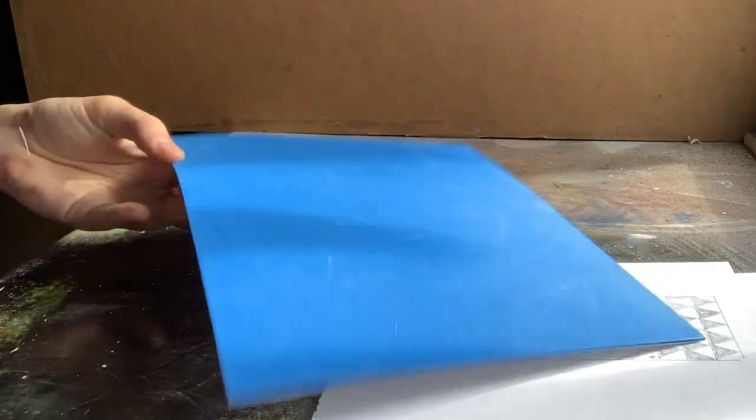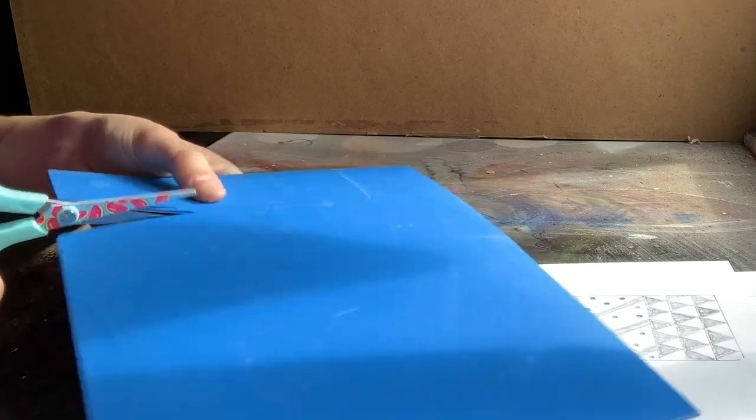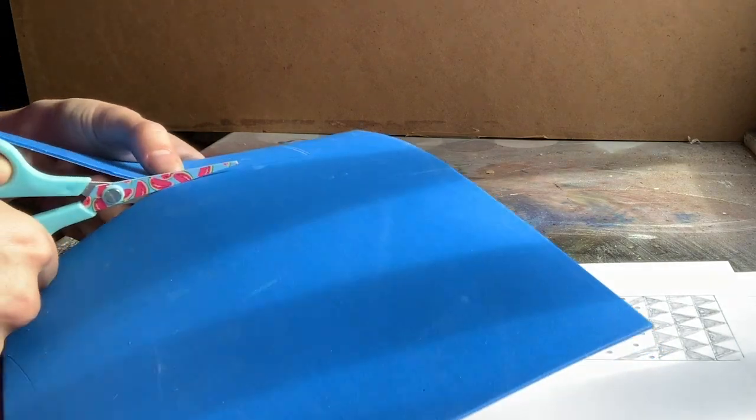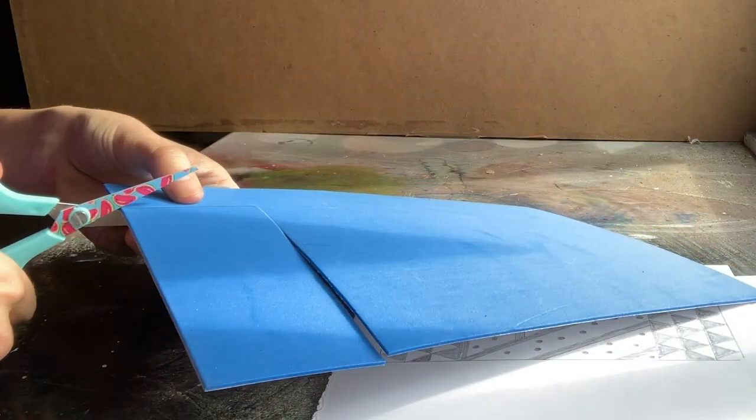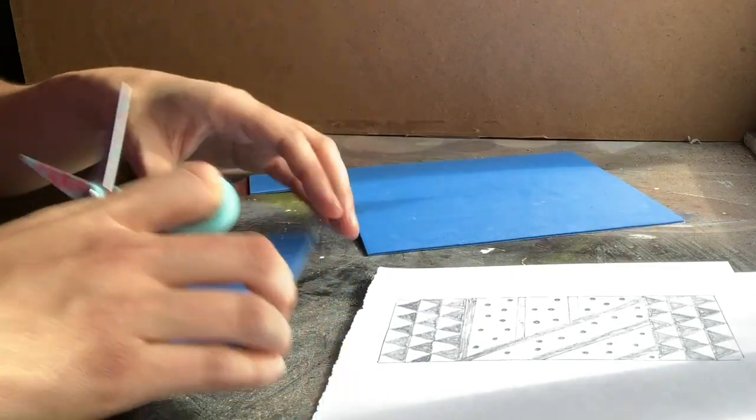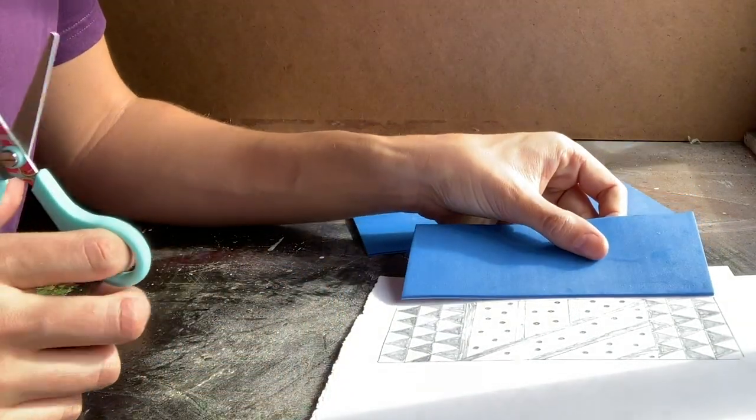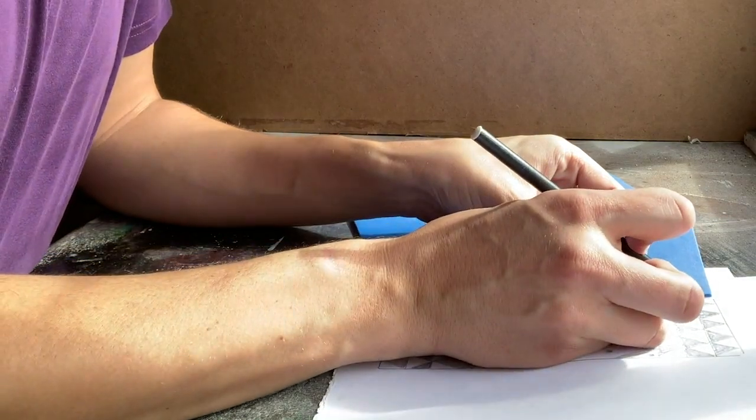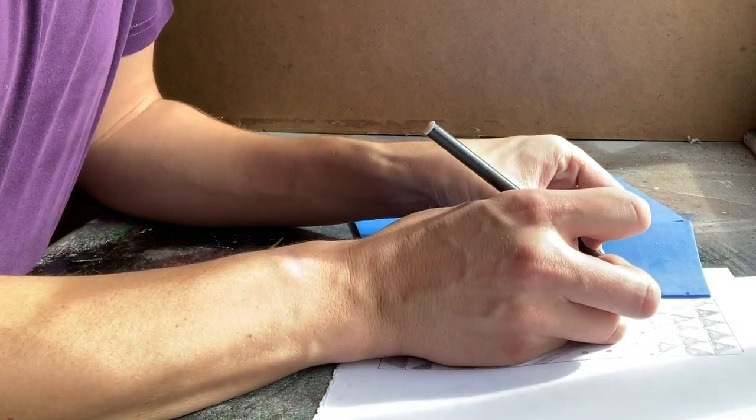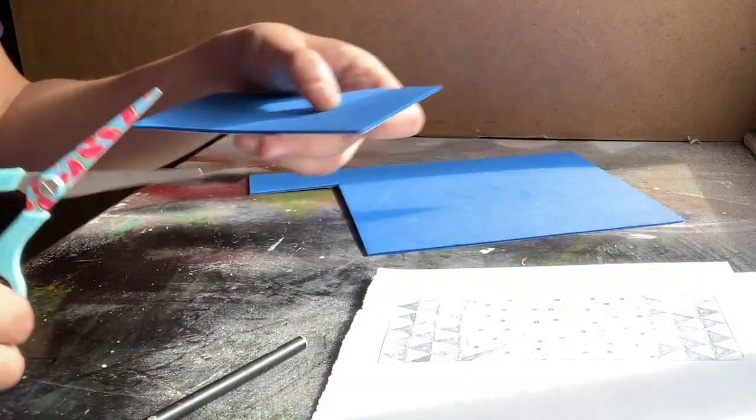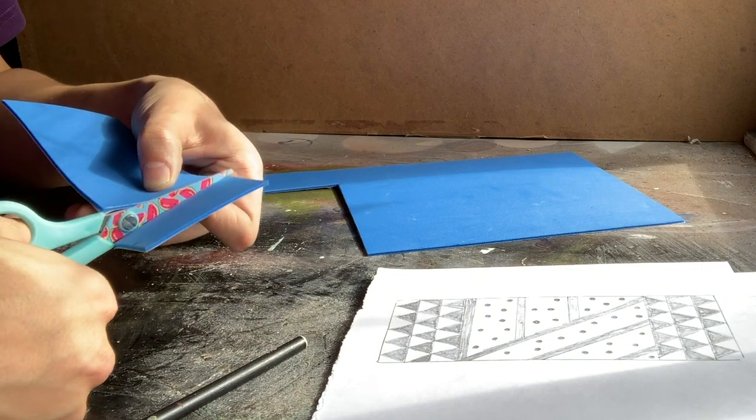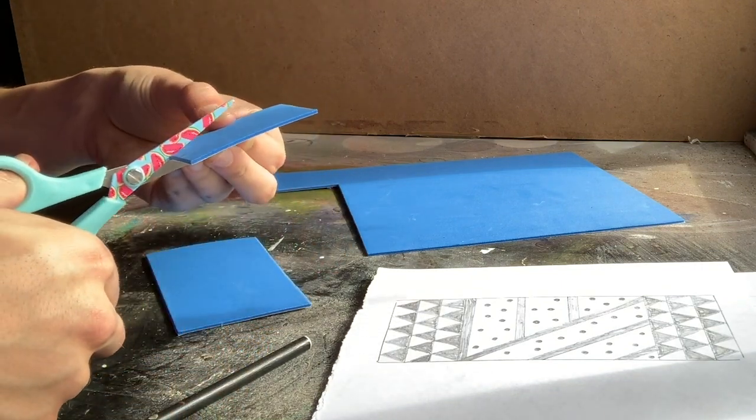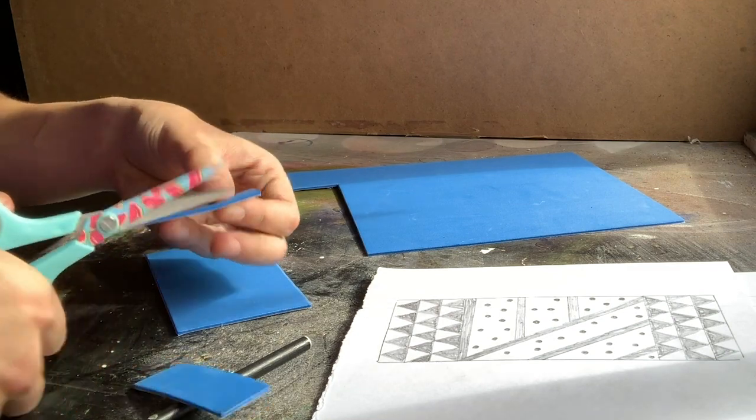So the way to do it is to, using a pair of scissors, just start cutting the foam and then you can use your drawing as a bit of a guide for where certain details in your pattern are so that when you're cutting you've got a rough idea of what to cut and what not to cut.